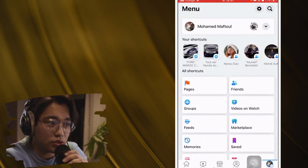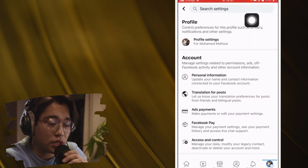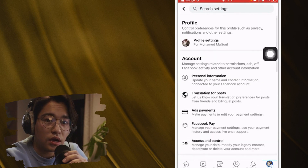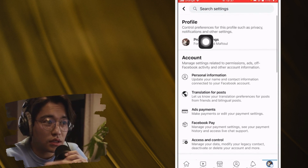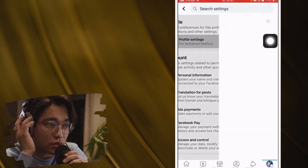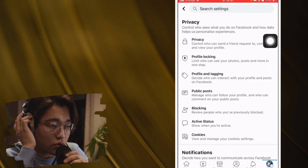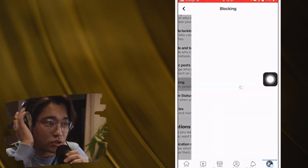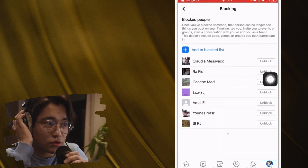Now go back to the same settings. Go to the gear in the top right, click on Profile Settings, then click on Blocking.